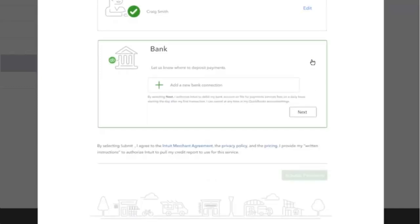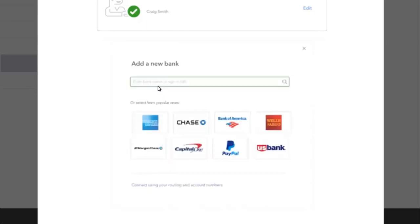Repeat the similar process by filling in the bank details in the banking category. Once done, you are all set to go and finish the recurring payment setup.